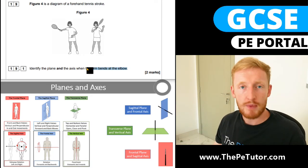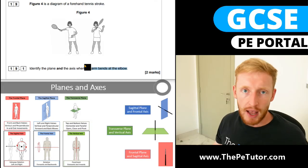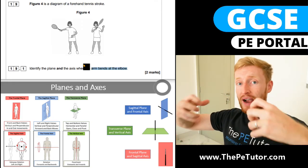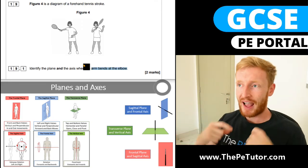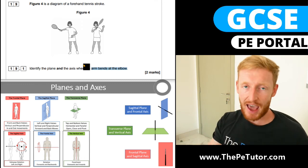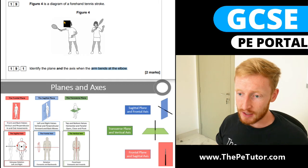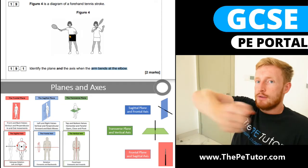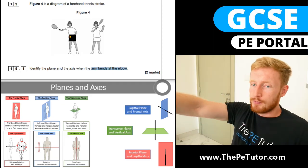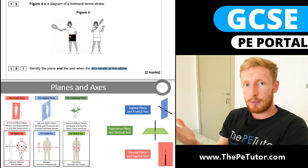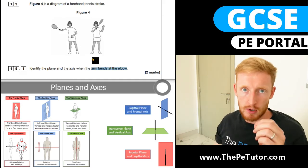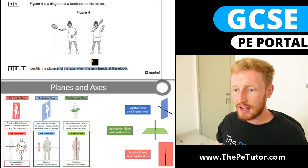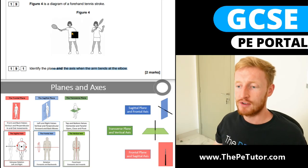This question could ask you for any joint, any sort of action, any sporting context. What you need to do is be able to take that sporting movement back to anatomical position and then assess the joint action from there. Even though technically the axis would be going top to bottom through the elbow and the arm flexing like a door, we take that joint action to anatomical position down by our side and assess it from there. So we have our sagittal plane and frontal axis causing flexion at the elbow in the execution part of a tennis forehand.